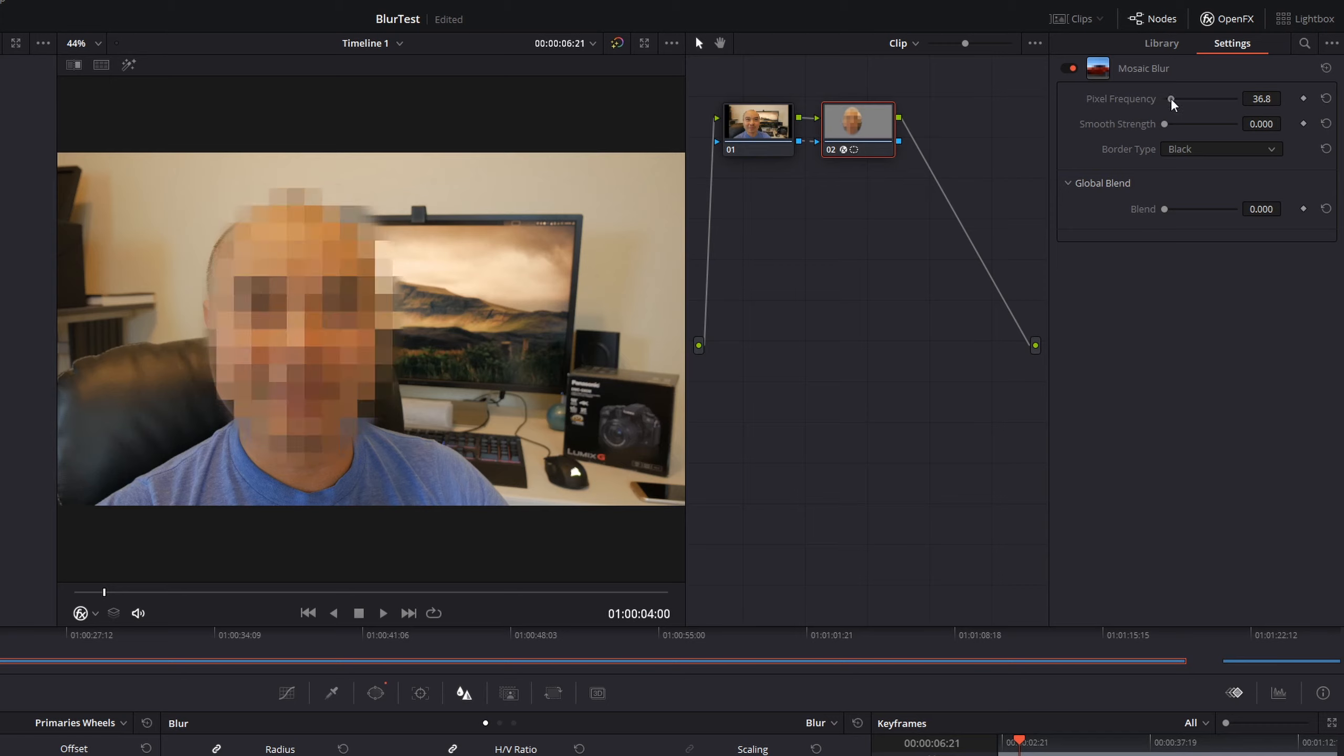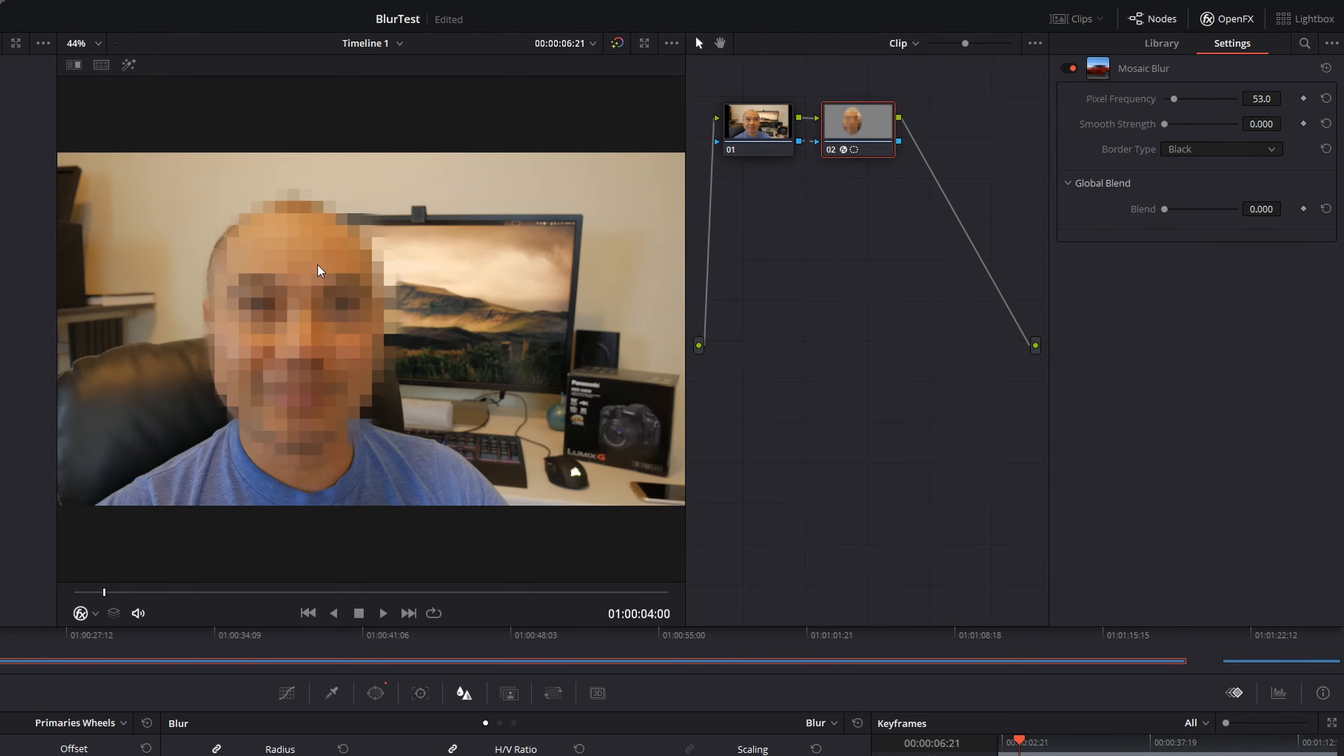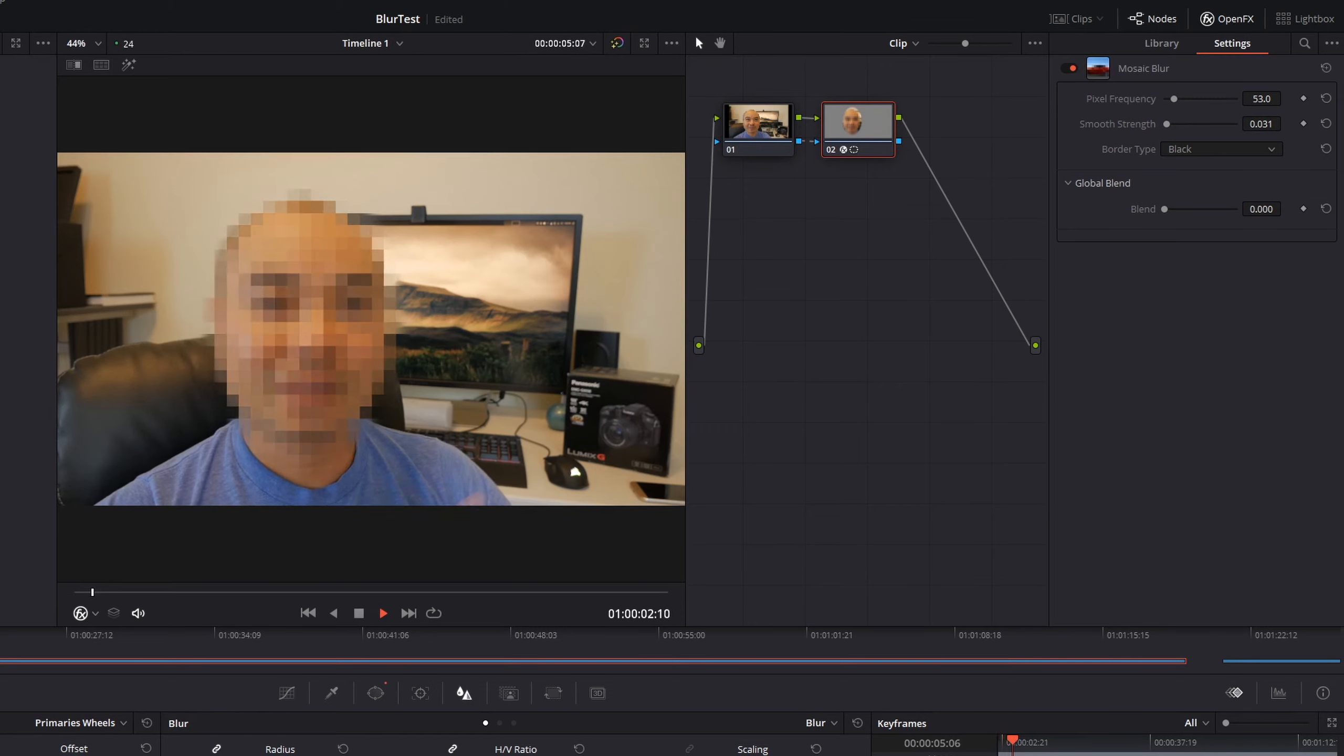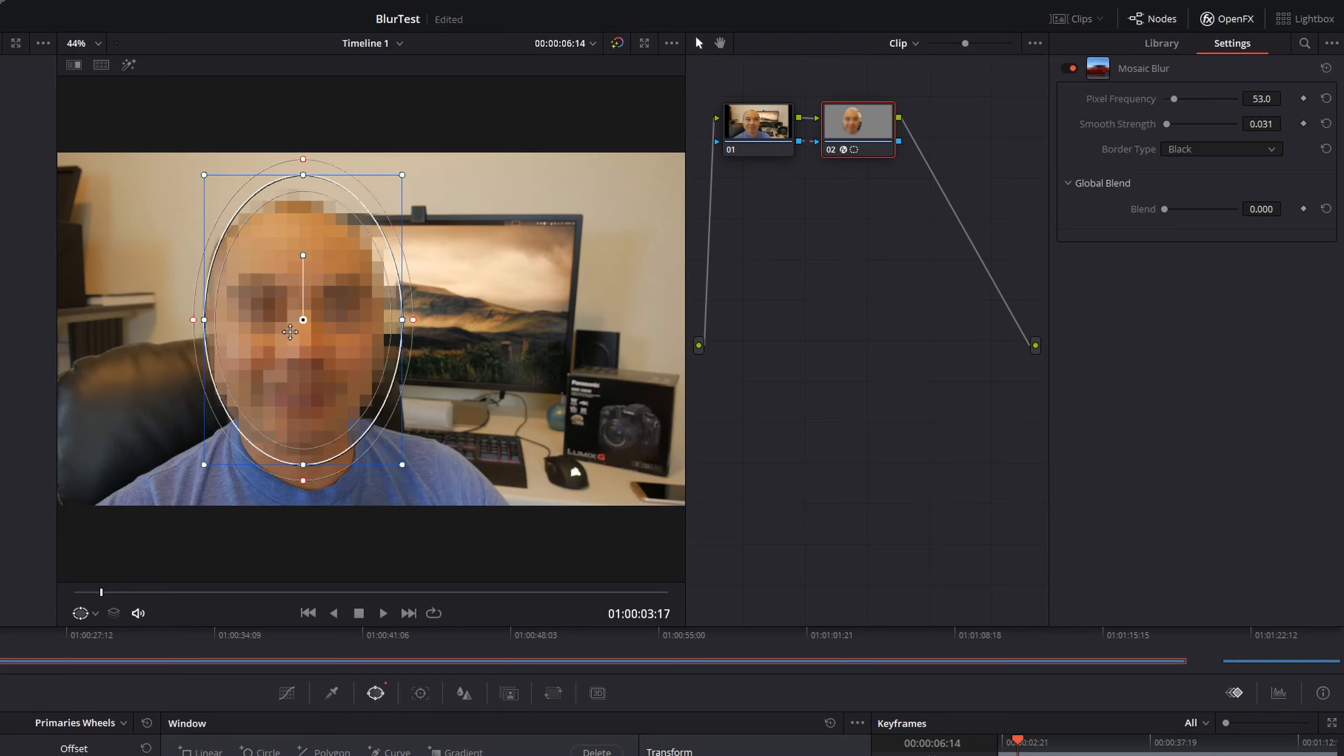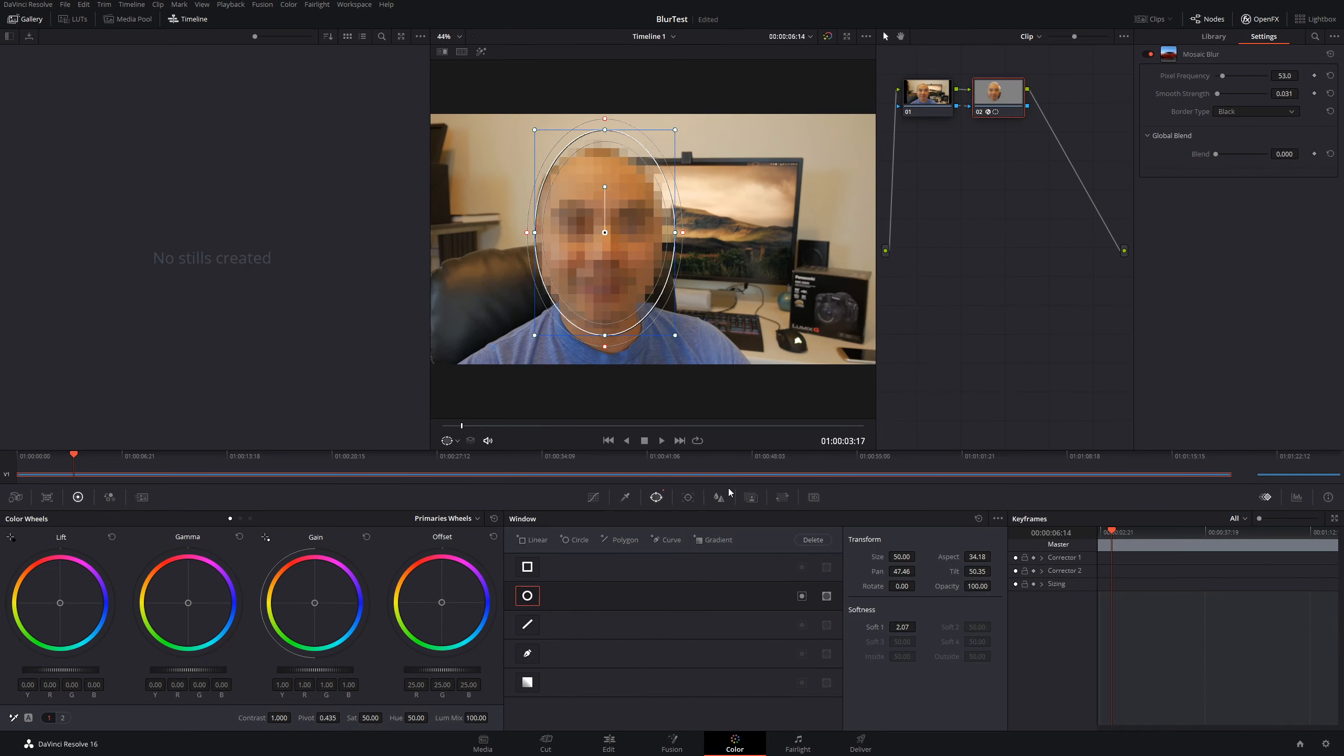Here with the pixel frequency, if you increase it, there's going to be less pixels. If it decreases, the pixels can actually be bigger. You can also adjust the smooth strength, border type, and global blend, but most of the time I just adjust the pixel frequency. If we watch this, I think this works pretty well. At any time, if you want to adjust the size of the circle that you had originally, just go back to your Power Window and you can make adjustments here. That's the first and very easy way to add a blur effect on your face.